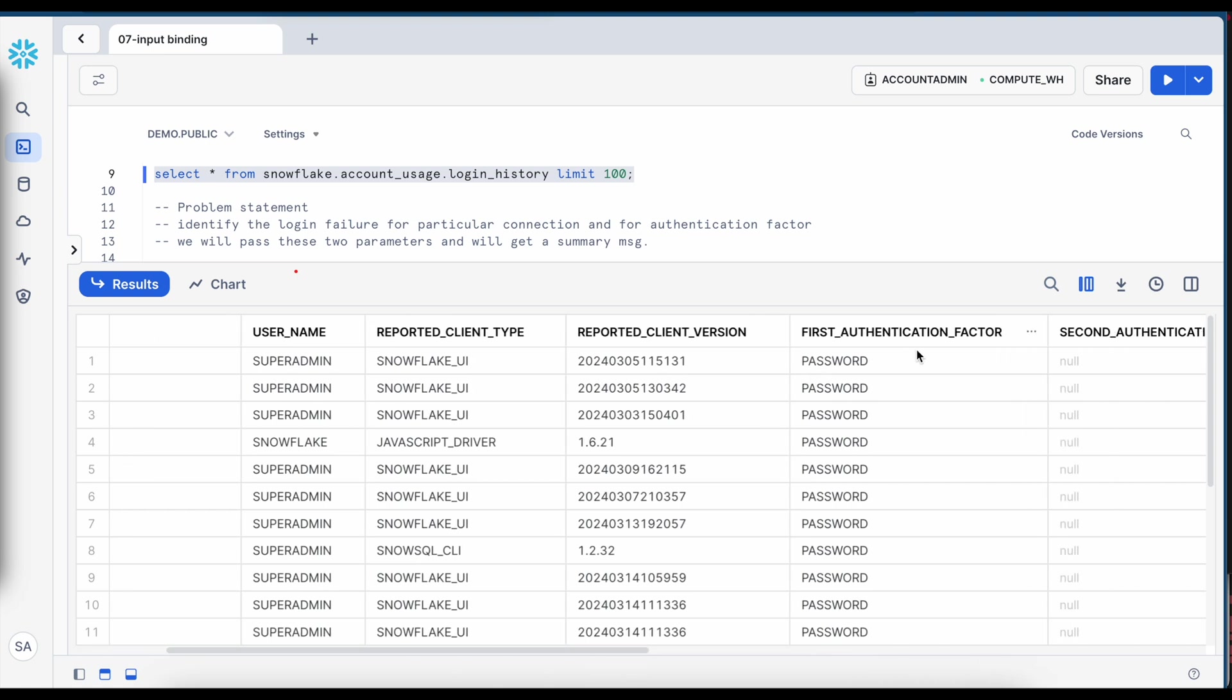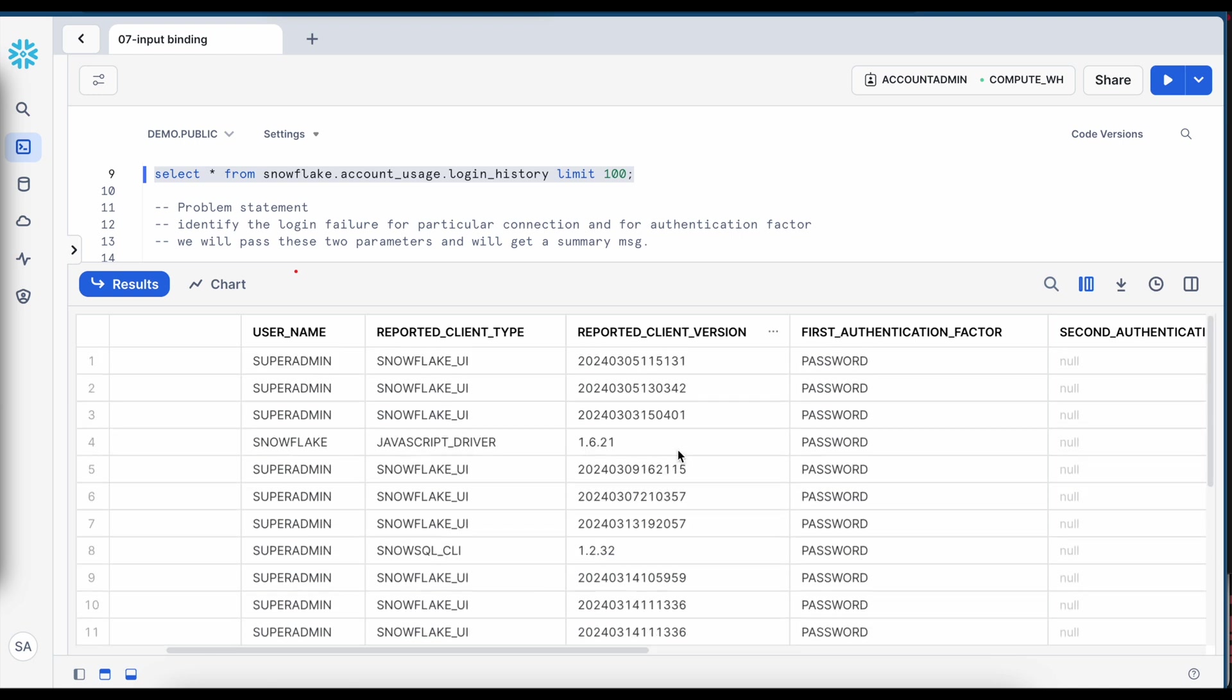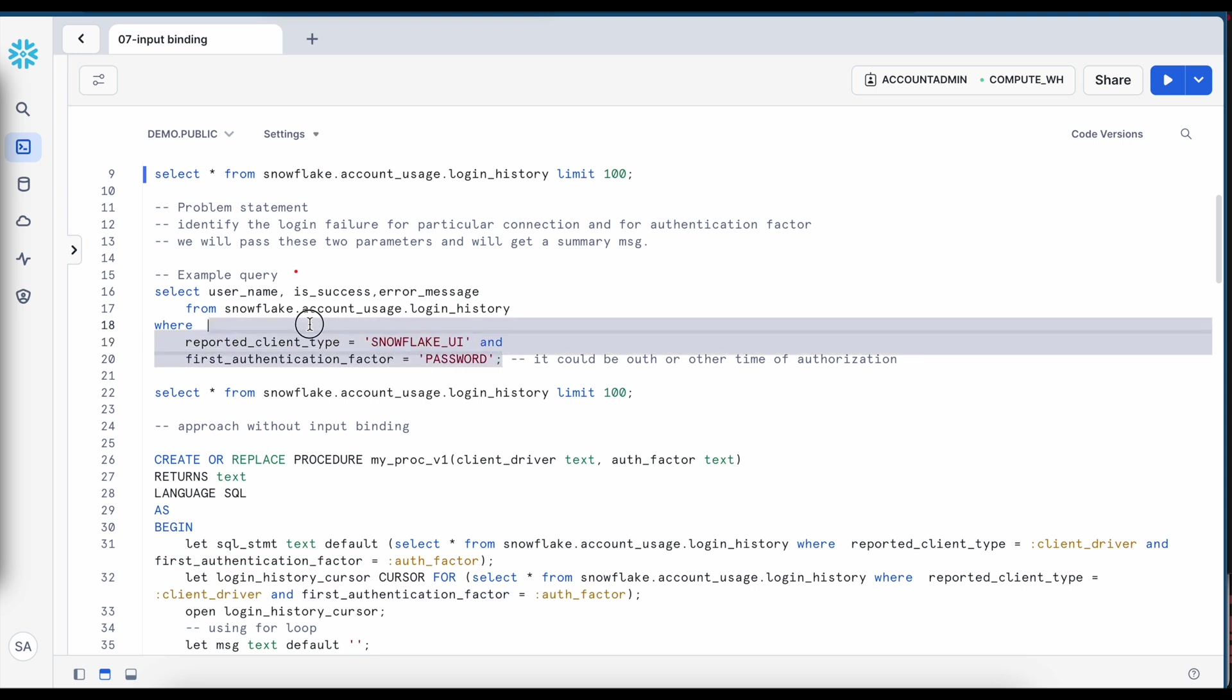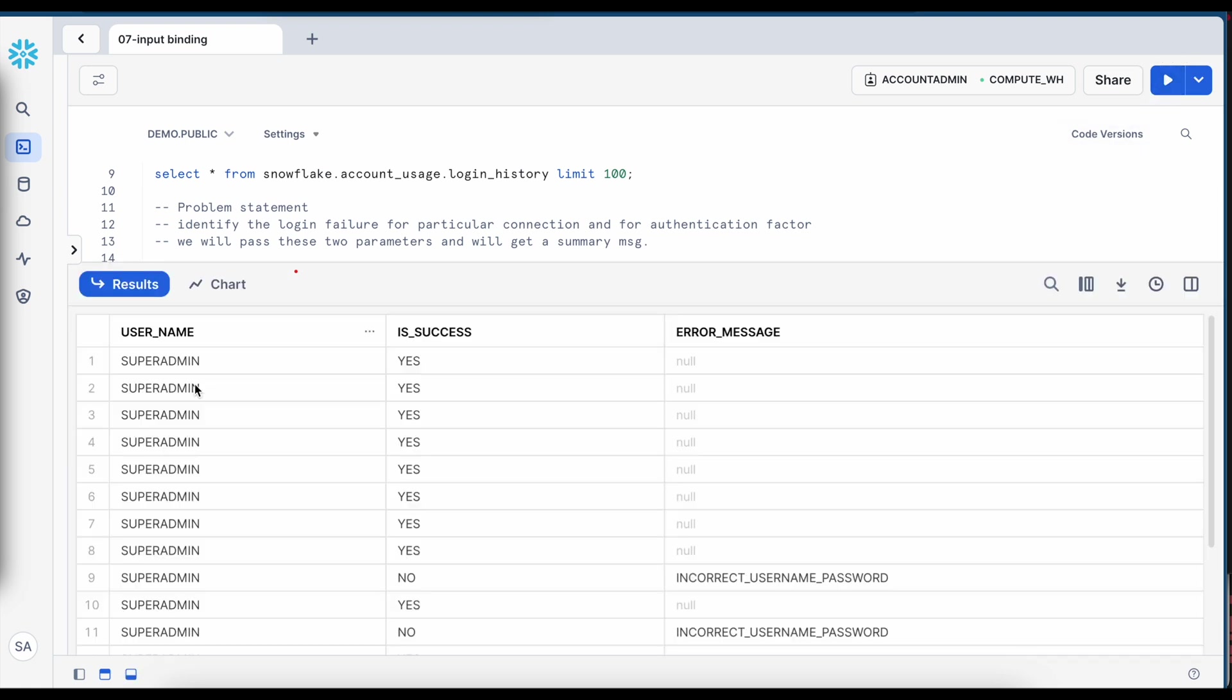sometimes you connect to Snowflake using Snowflake web UI or a javascript driver or SnowSQL CLI. This is the authentication factor, sometimes it is password, sometimes it is OAuth and other mechanisms. Now if I would like to see the success and failure for all the clients which are using Snowflake web UI and the authentication type is password, let's see what result it makes.